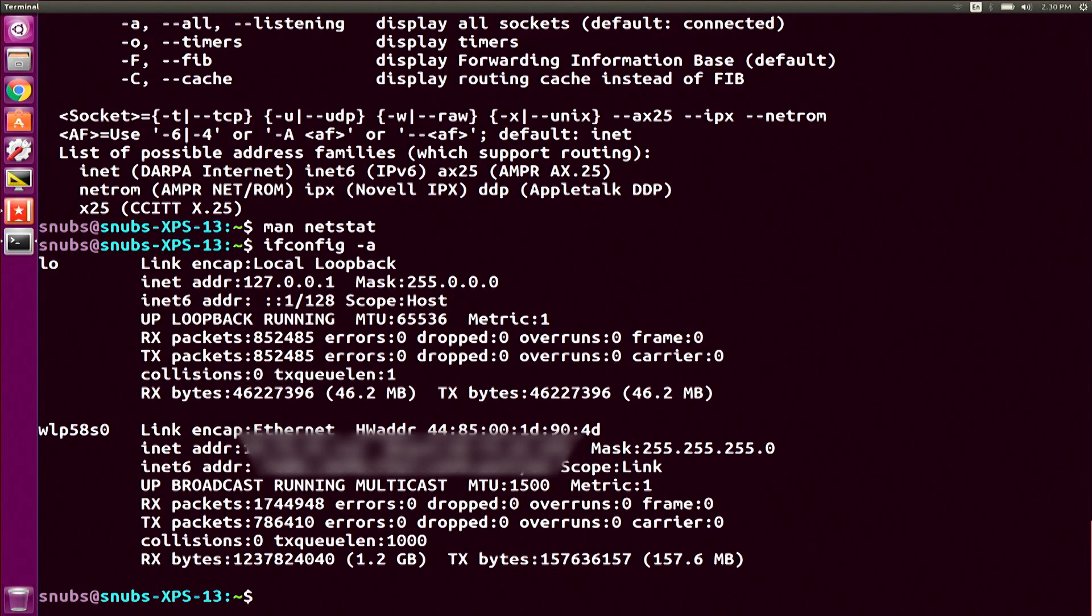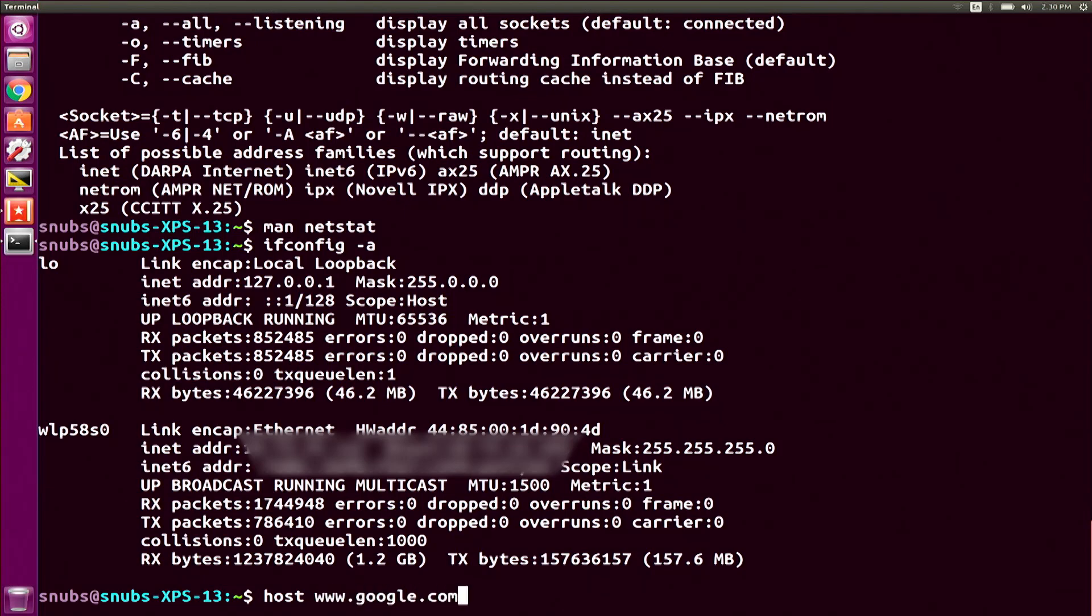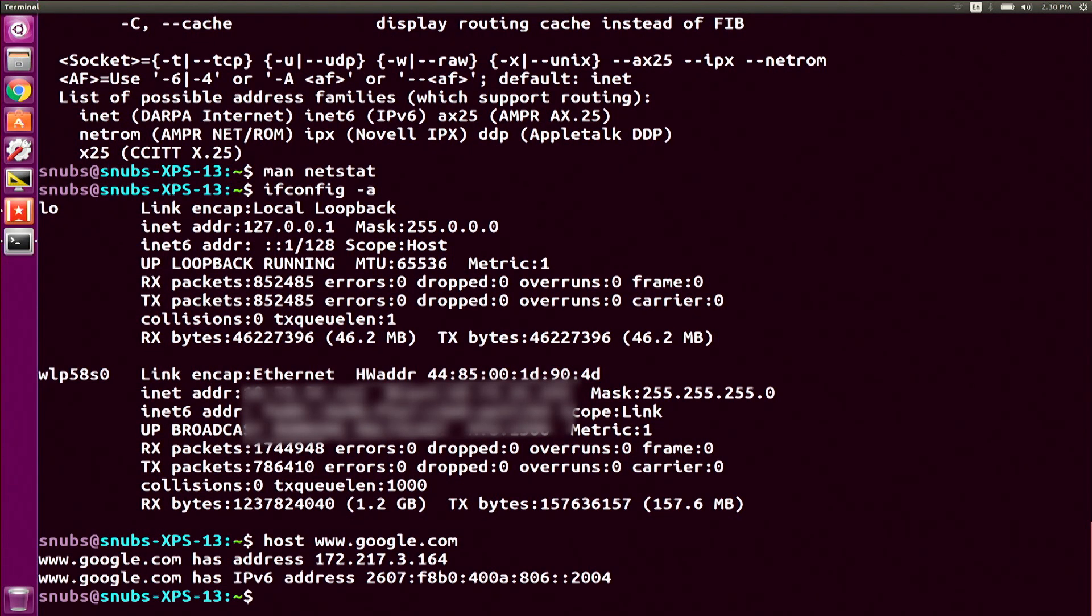Lastly for today, I also wanted to mention using the host command to find your IP address of a host name. So if I wanted to find Google's host or Google's IP address for their host name, I could type in host www.google.com, hit enter, and it will show me their IPv4 address. And if they have IPv6, it will also show me IPv6. You can do this via vice versa too and show the domain name instead. So that's pretty cool, a little additional thing that you can do there in case you're looking for a specific IP address.